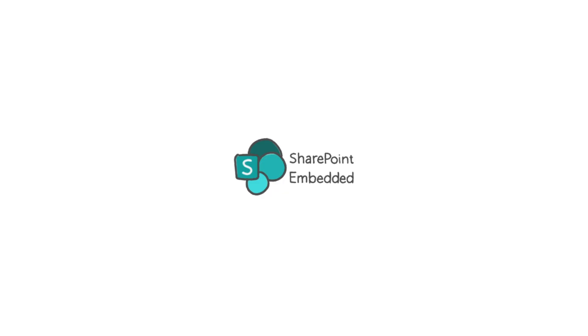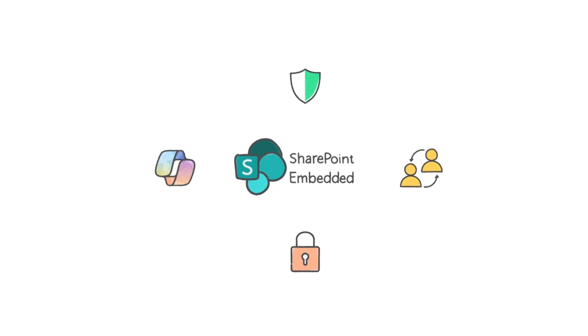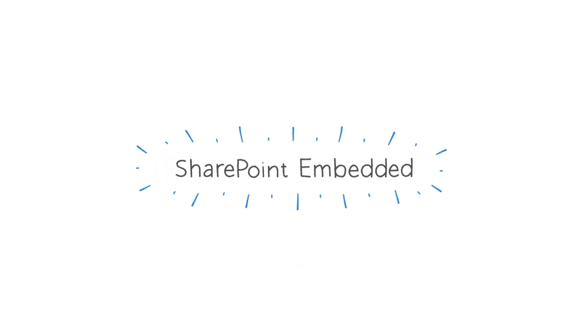By choosing SharePoint Embedded, you're enhancing your application with the trusted compliance, collaboration, security, and AI capabilities of Microsoft 365. Get started with SharePoint Embedded today.